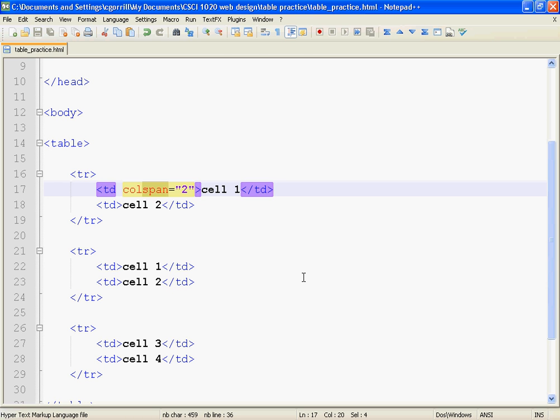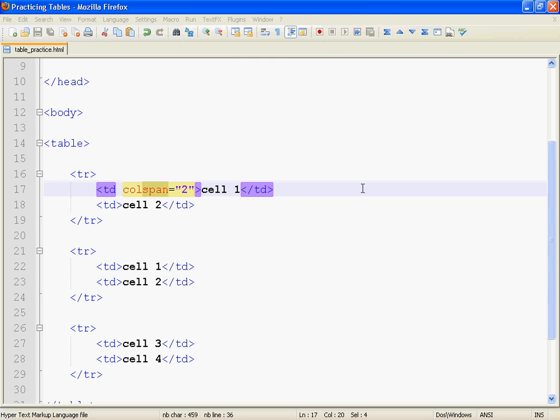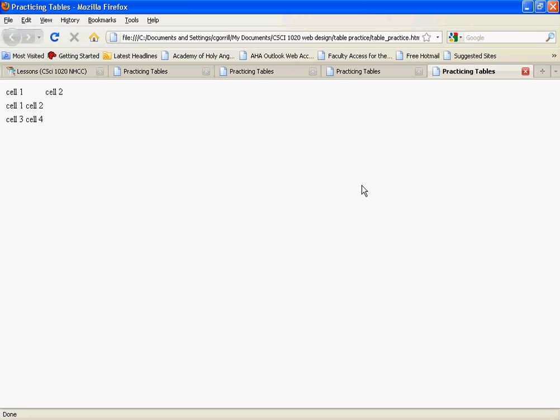So I'm going to save this and launch it in Firefox. And it's a little bit funny, it's acting really funny here. And this is the way it should act. This is one cell right here that goes from the beginning of cell one all the way over to the edge of the table, and then cell two is pushed out.